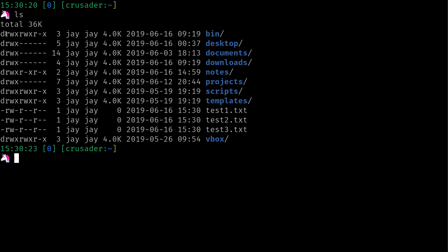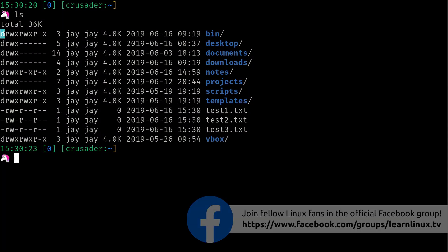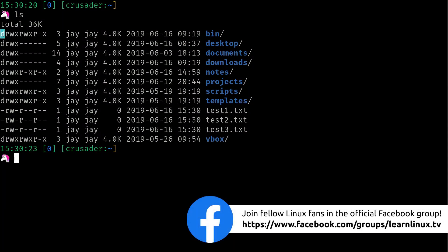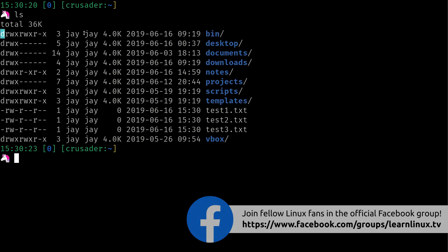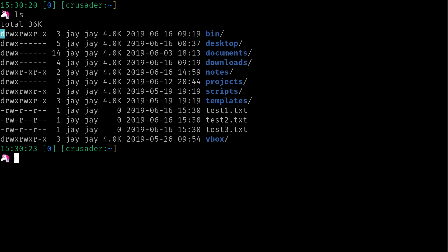I've mentioned before that the first character, in this case is D on this line, refers to whether or not it's a file or a directory. Now sometimes I'll say folder when I mean to say directory. I use that interchangeably, but folder, directory, same thing. So we know bin is a directory or a folder. It starts with D. In fact, all of them do, until you get down here where we have test123, which is simply just a hyphen. A hyphen means file.